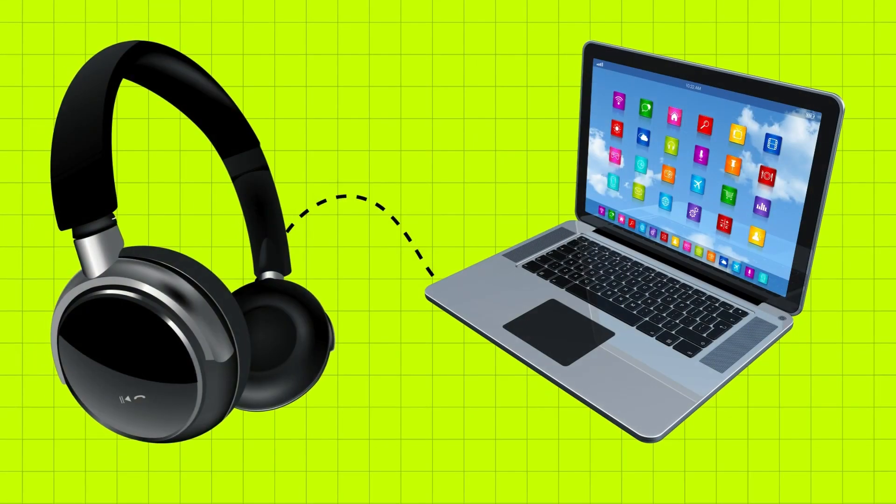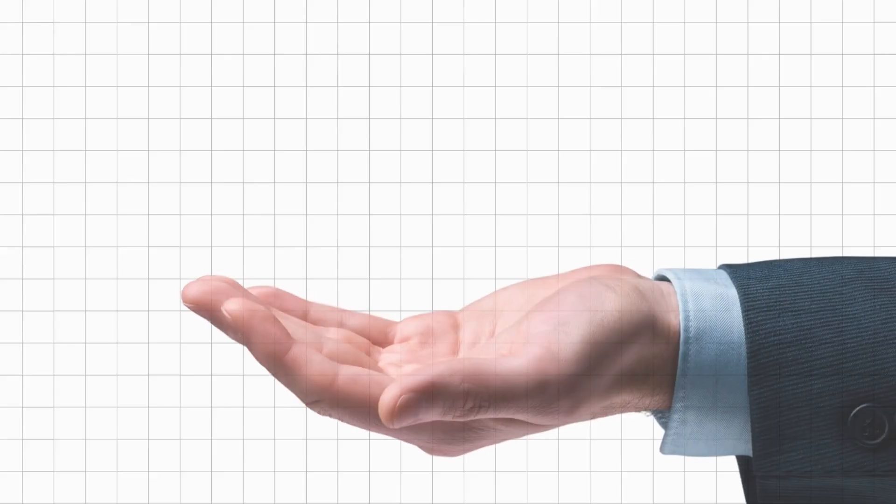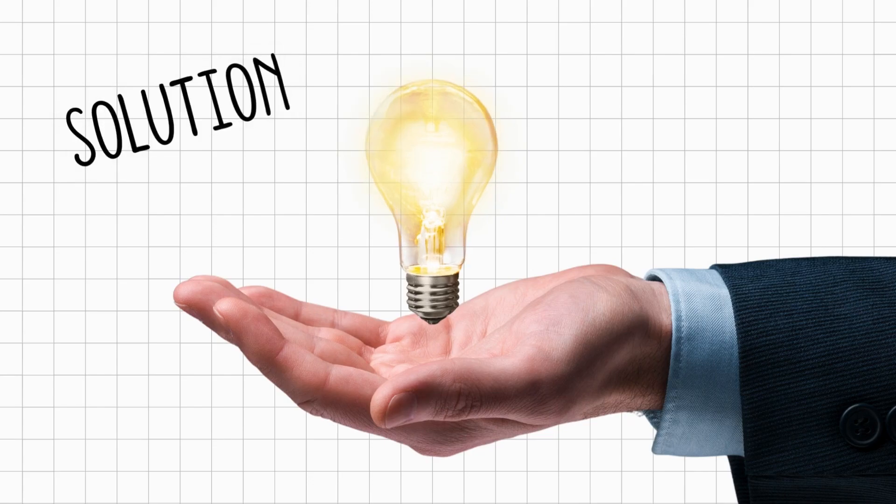Did your laptop not pick up your headphone or your earphone? I have a simple solution for you.